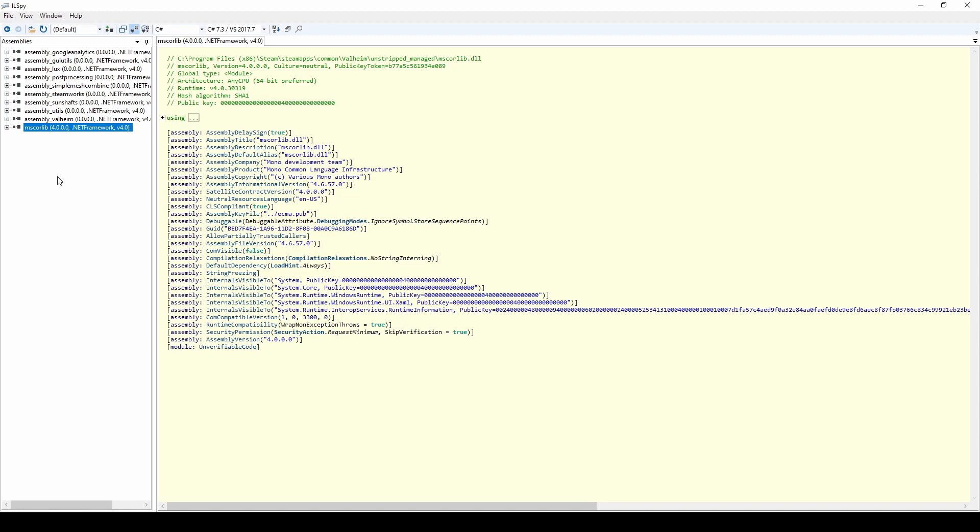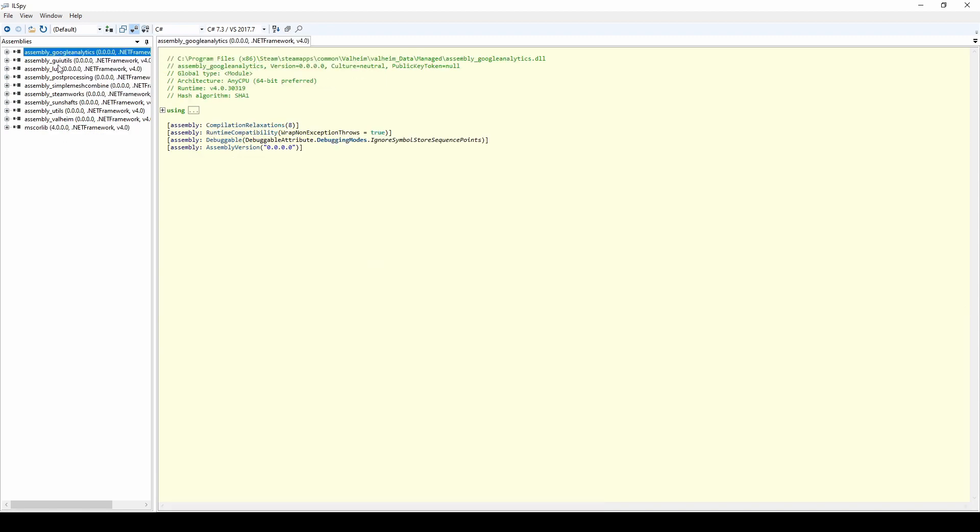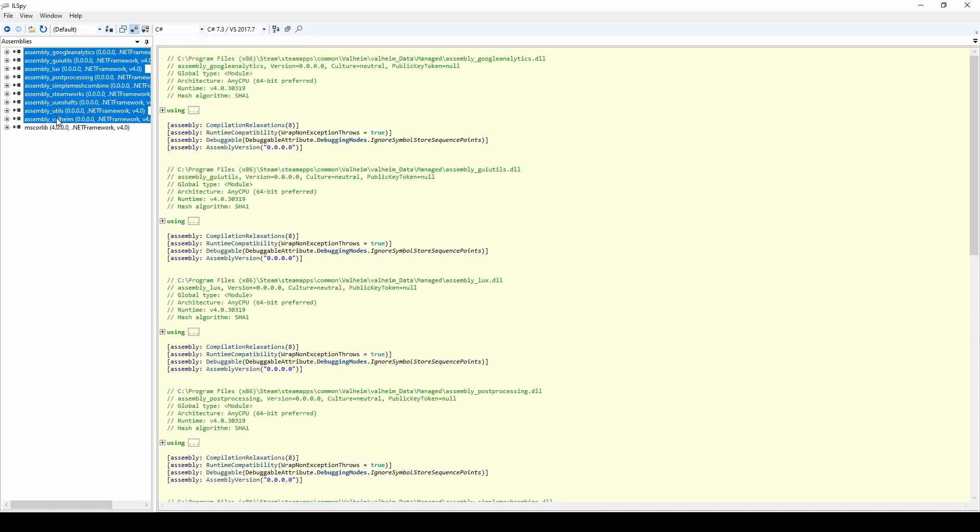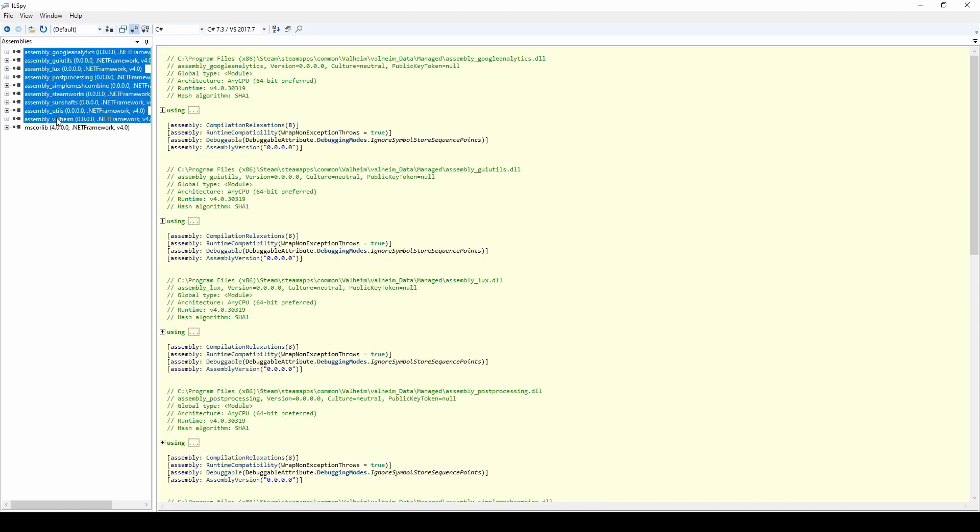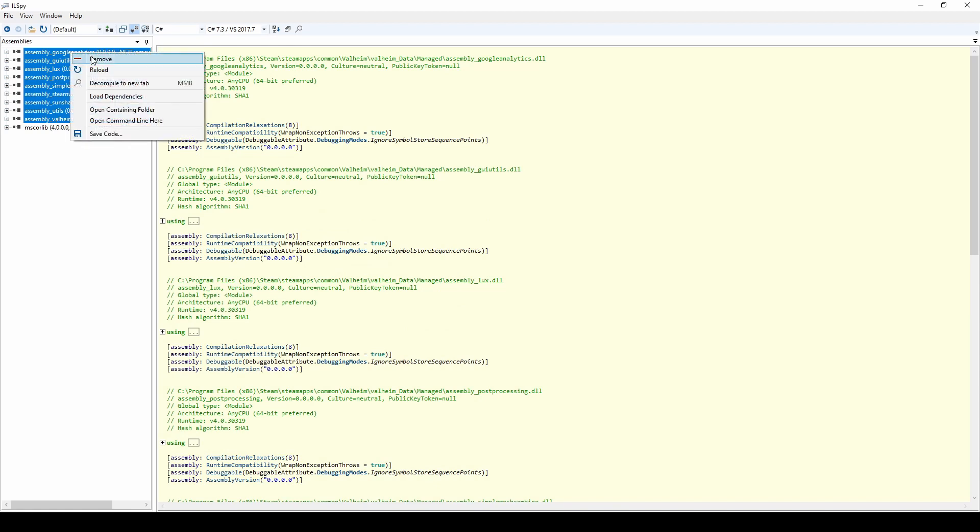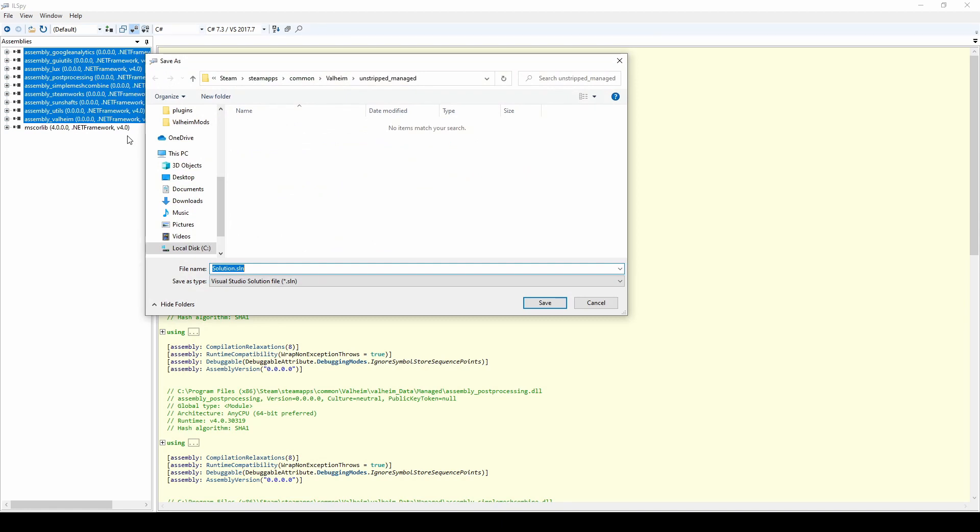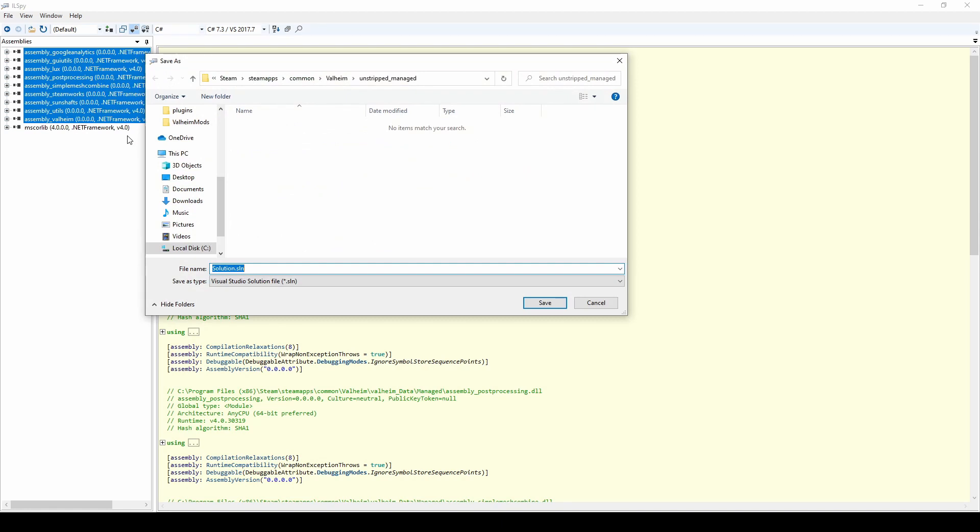After adding these DLLs, highlight all of the assembly DLLs. You can use shift click, right click them, and pick Save Code. Navigate to where you would like to save the solution, and pick Save.